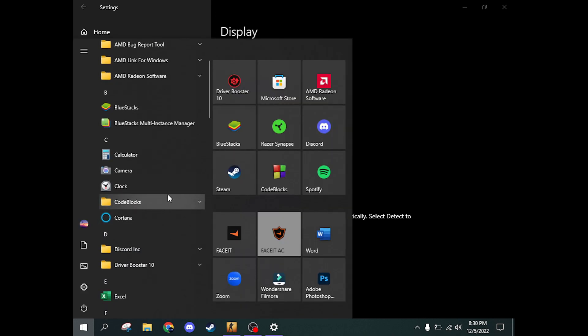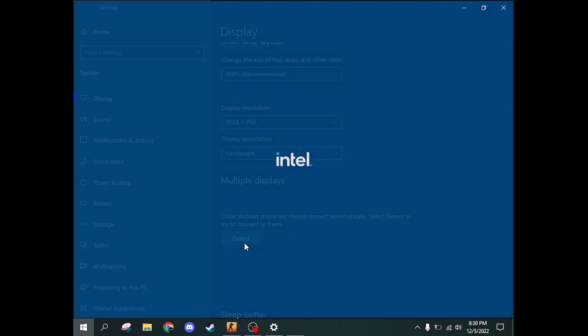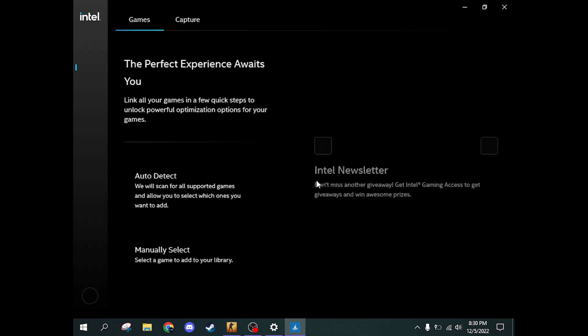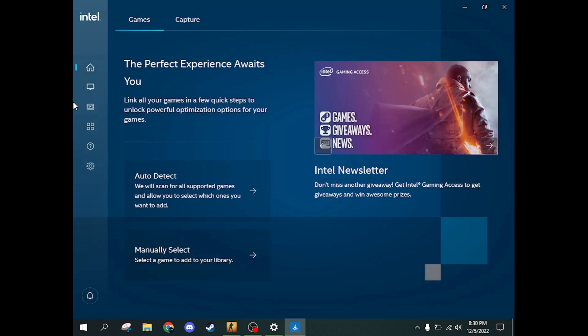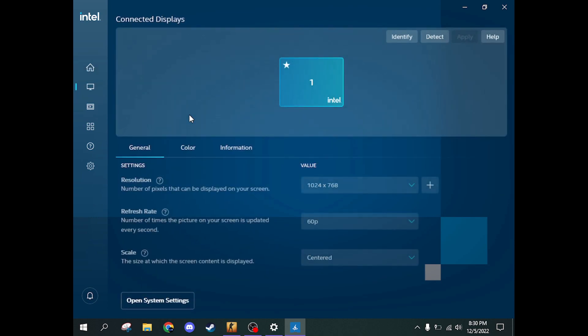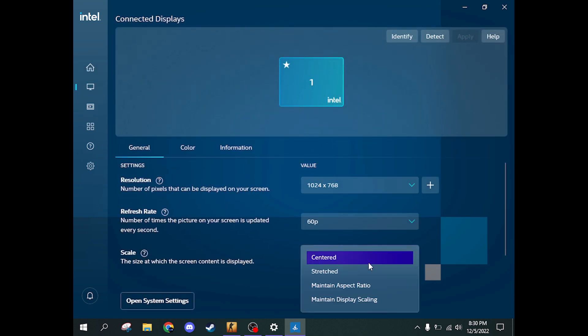Then, open the Intel HD Graphics Command Center. Here, in scale, switch to stretched.